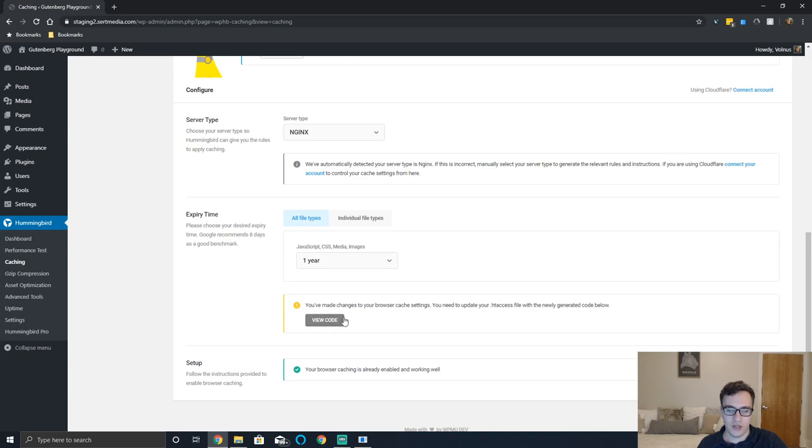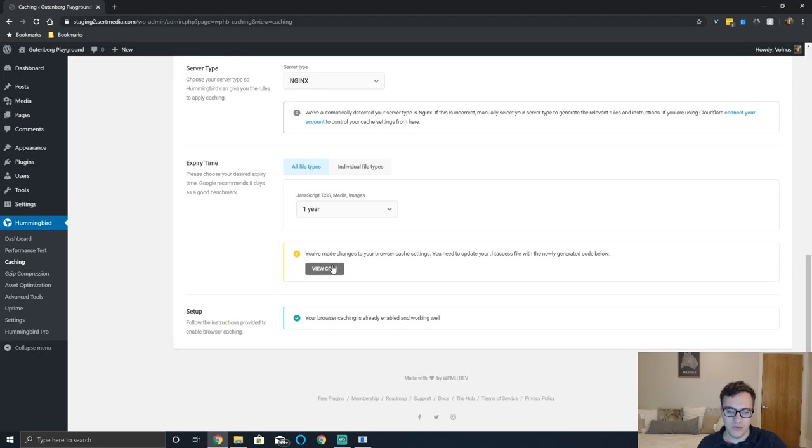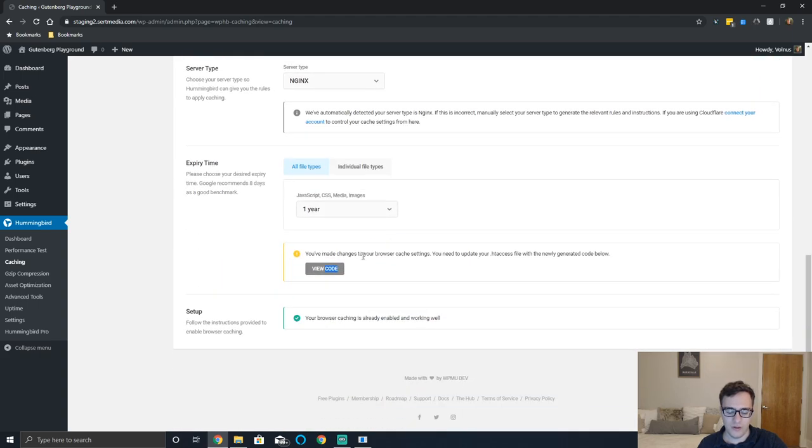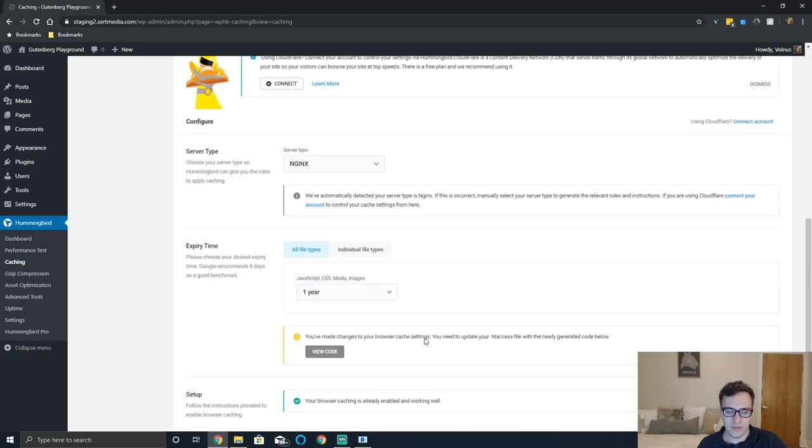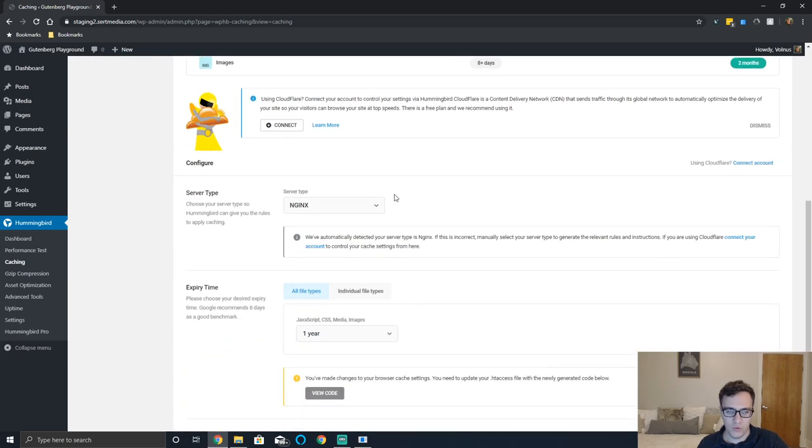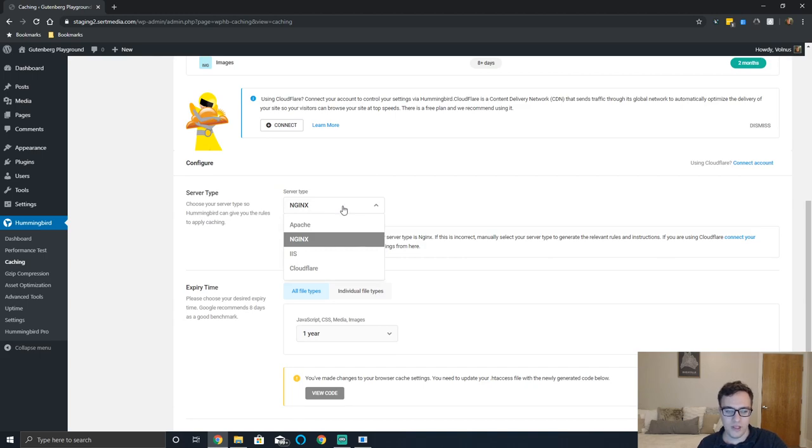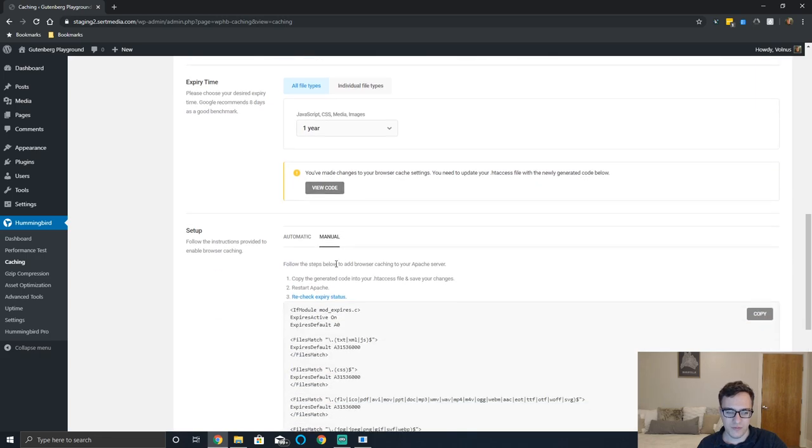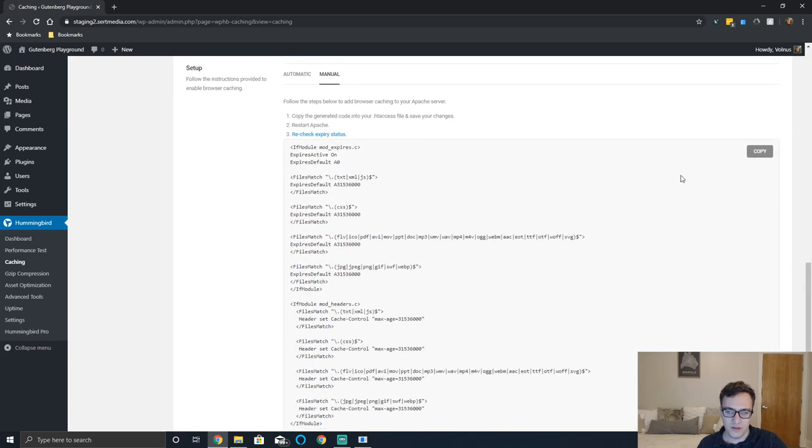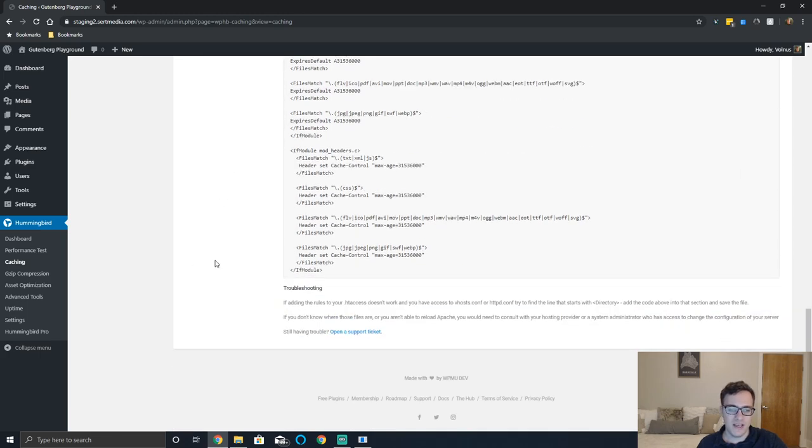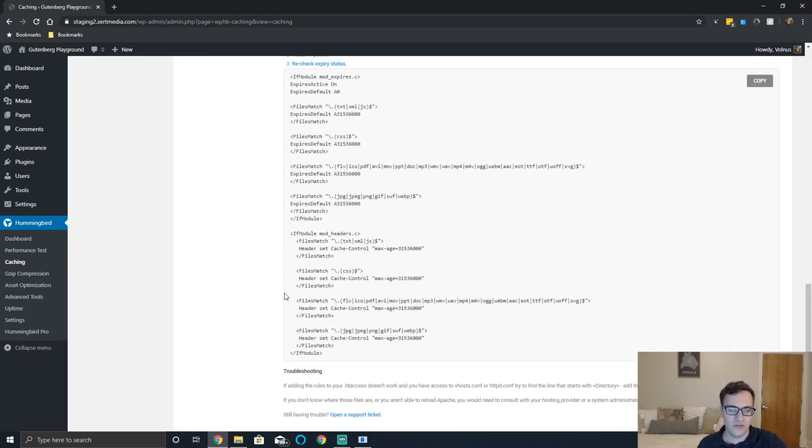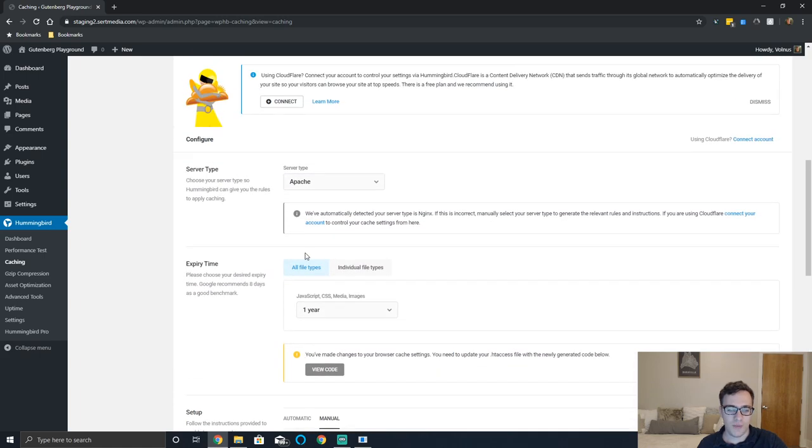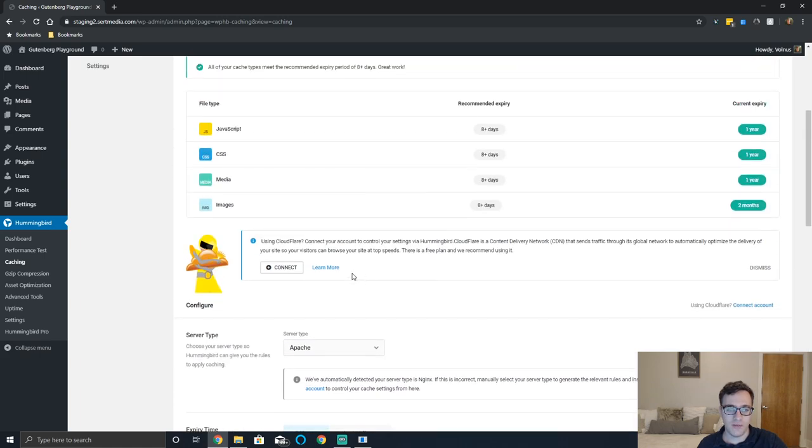It says that the server is nginx but it actually is Apache. Copy the generated code into your htaccess file and save your changes and then you can restart apache. This is not very user friendly - it should automatically inject that in my opinion, but that's where you're at.